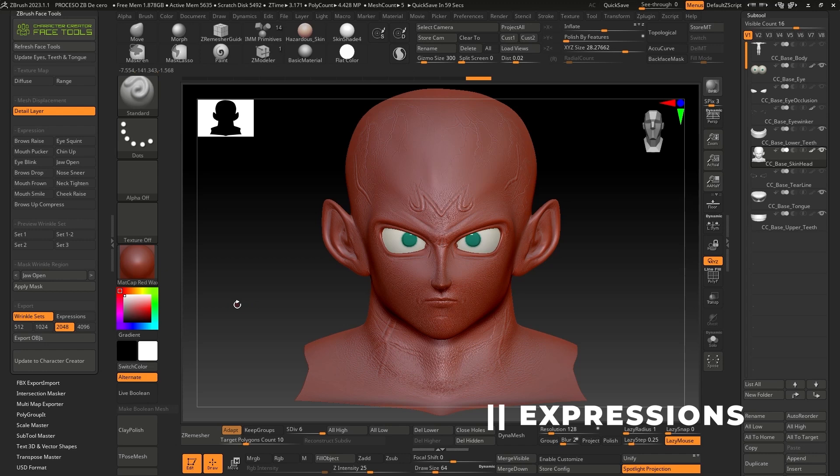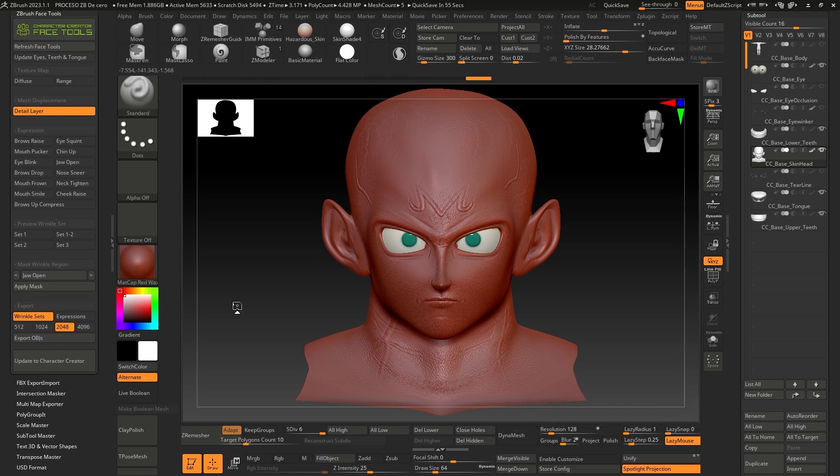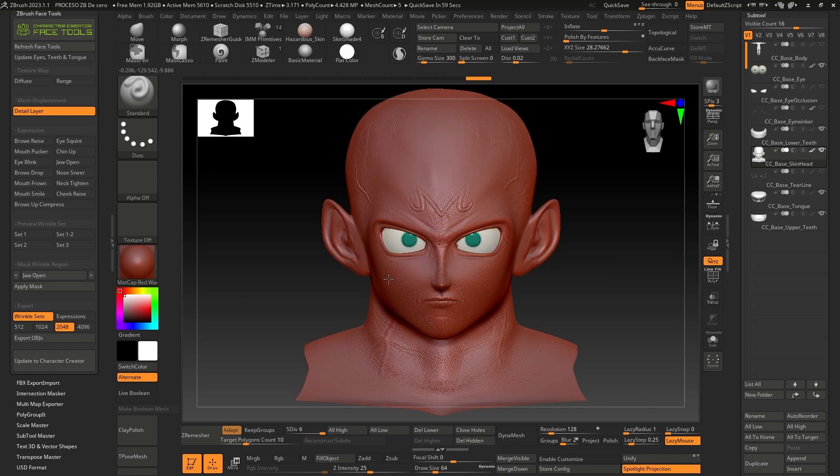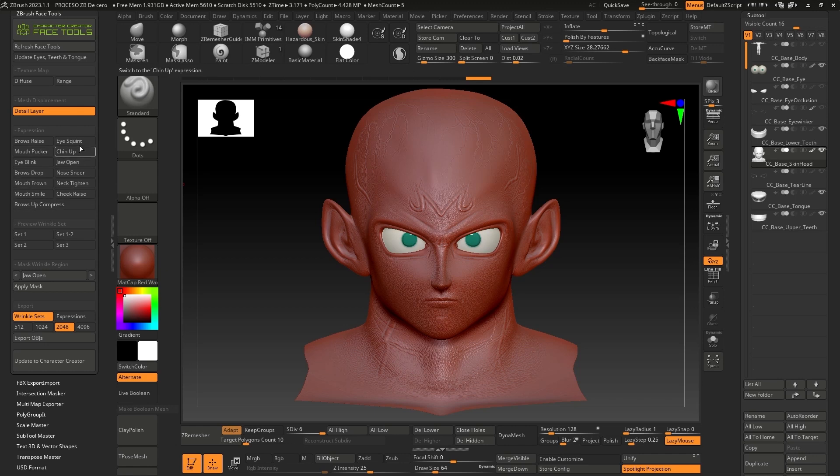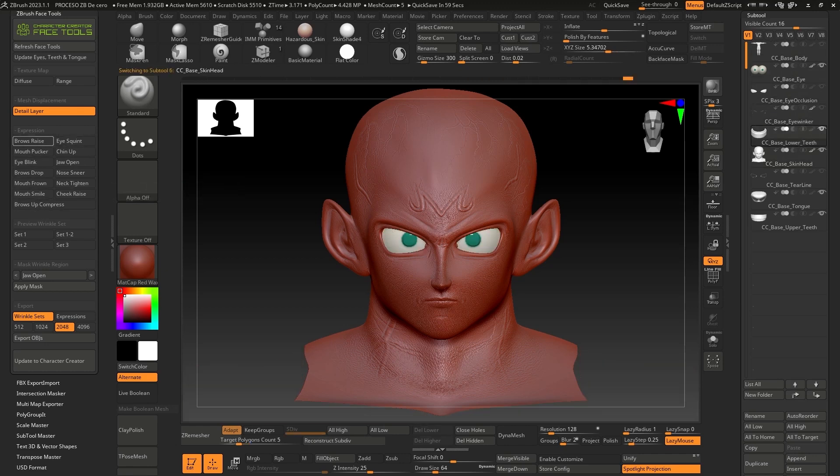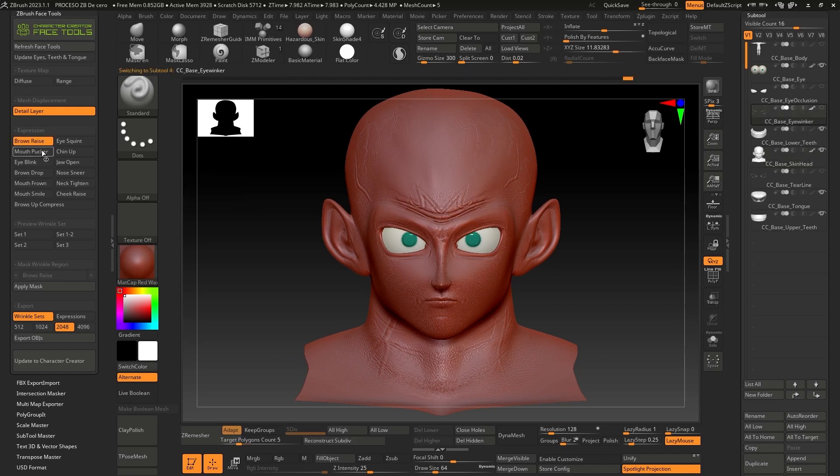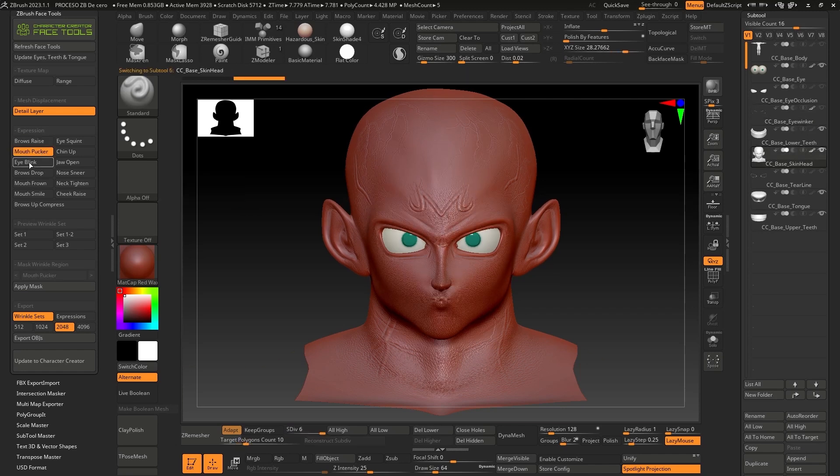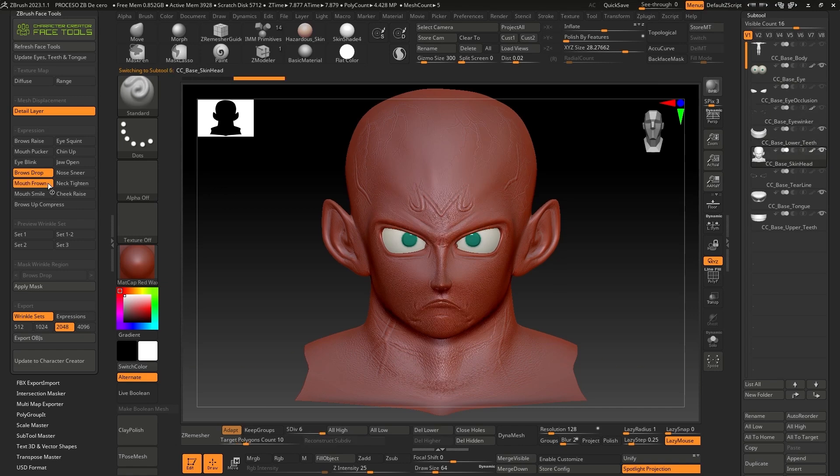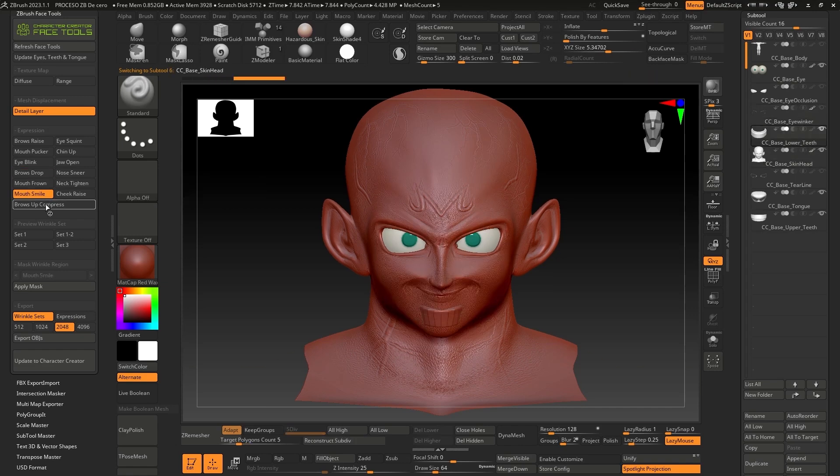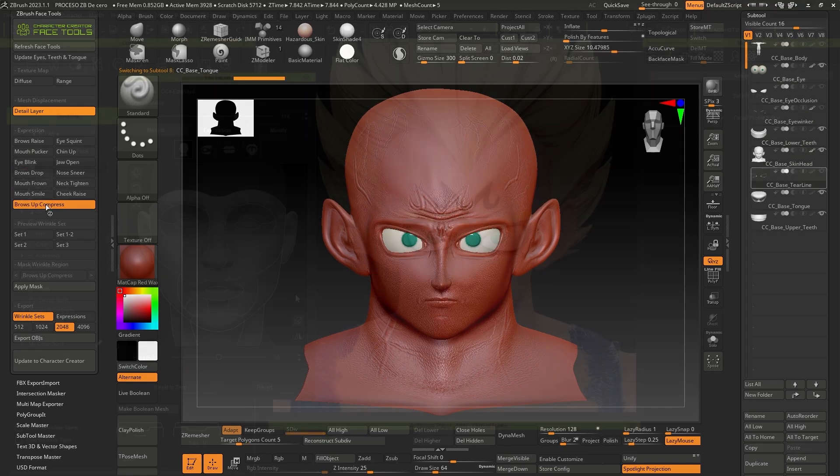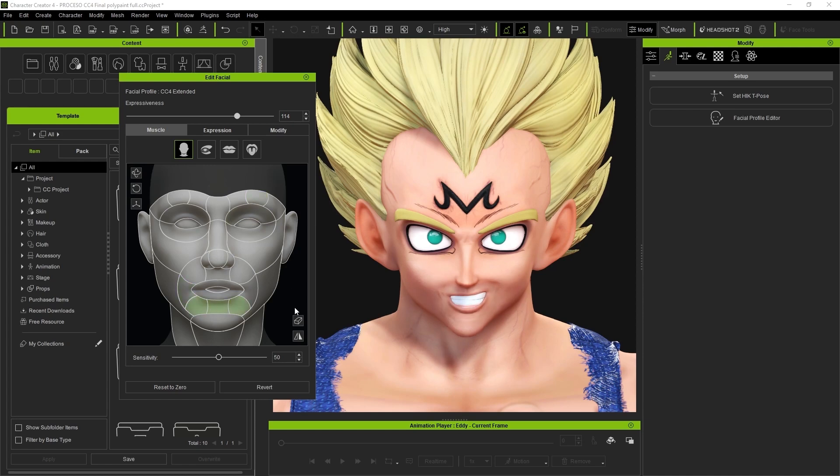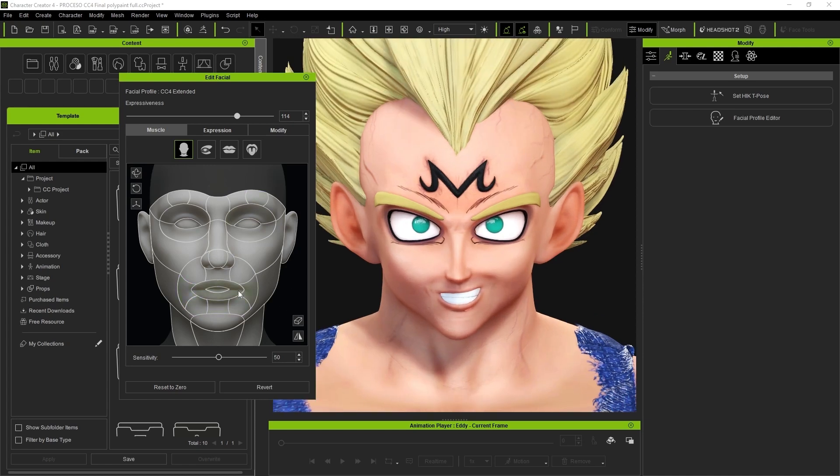In this section, we'll focus on ensuring that the expressions are in line with the topology of each facial section and that they can be optimized. In the Face Tools plugin panel, we'll find the expression section and we'll see that it has a list of 13 sets of facial expressions that we can use to achieve the character's original look. You can notice how each of these expressions corresponds to each muscle group of the CC4 facial editor.